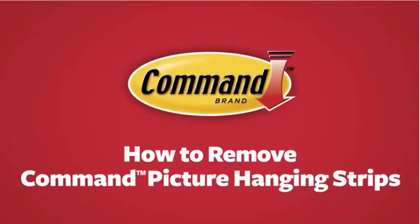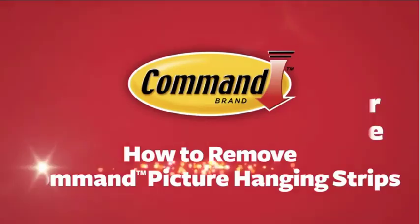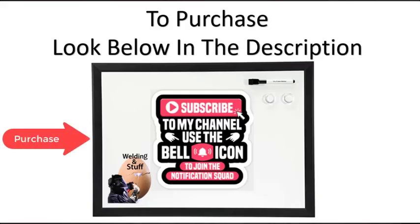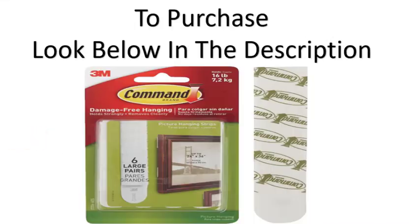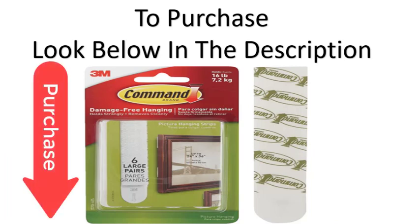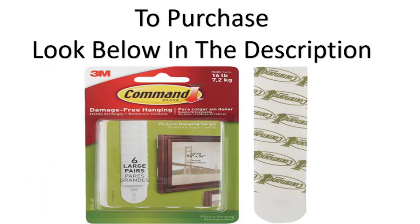If this video helped, subscribe to my channel. If you want to purchase any of this stuff - the board, the 3M command strips - just look in the description below. Thanks for watching and subscribe to my channel.